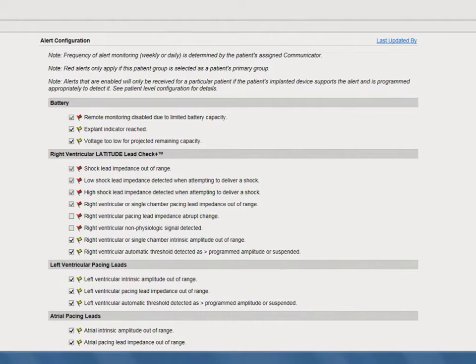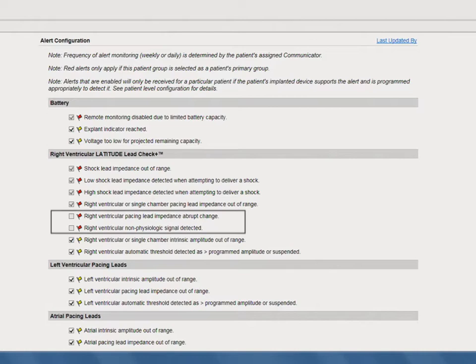Red alerts are always on and cannot be configured, with the exception of the Latitude Lead Check Plus alerts. These two alerts, designed to monitor leads under advisory, are nominally off and can be selected for an individual patient by editing the patient's alert configuration. Red alerts are only available to the clinic associated with the patient's primary patient group.